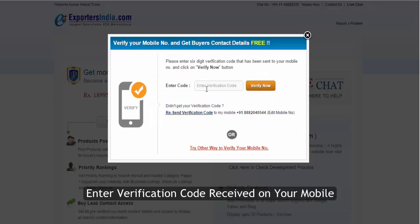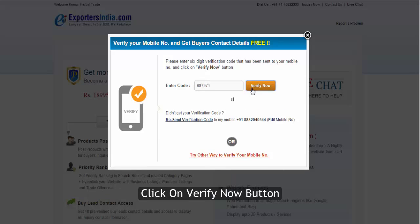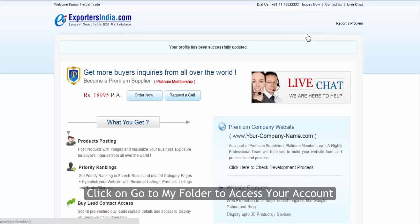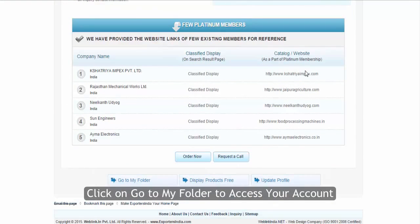Enter the verification code received on your mobile and click on the verify now button. Your mobile number has been verified. Click on go to my folder to access your account.